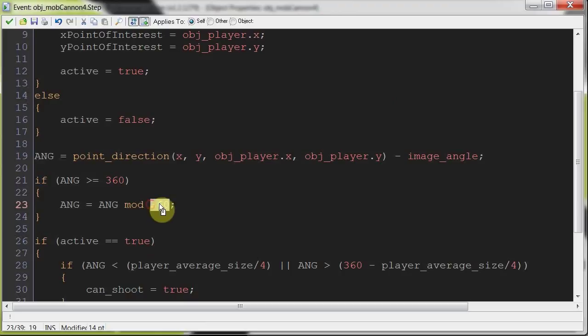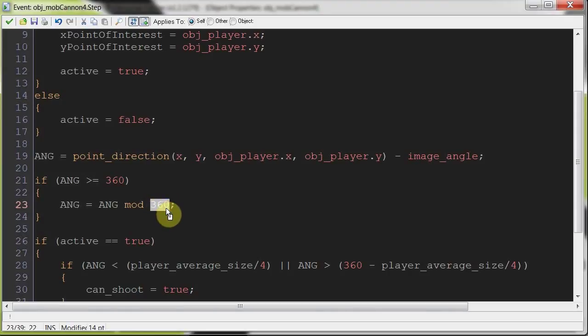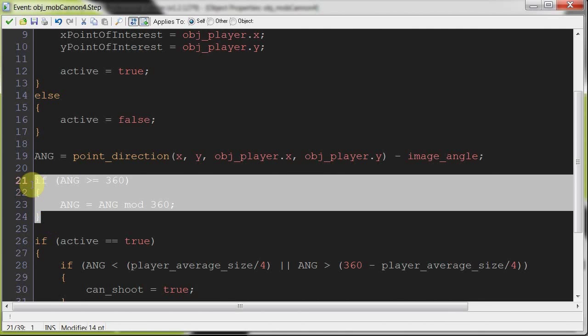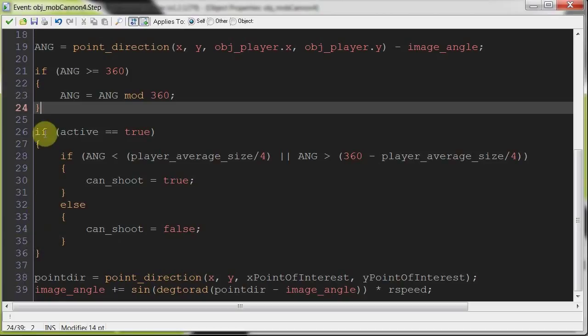Then we're saying if angle is greater than or equal to 360, we're going to mod it down to 360, because we don't want it to go up to 361 which is the same as one, because 360 is zero. So we want to make sure that when it gets to 361, it just minuses 360 and then it's one, just to keep that under wraps.